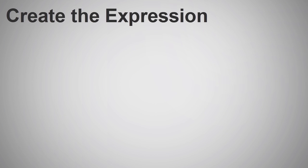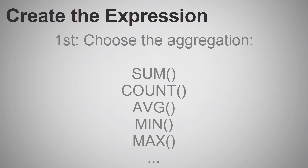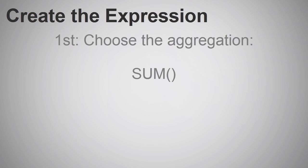These are the steps I follow when defining the expression. To begin, I decide which aggregation I want to use. In this case, we want to sum sales.